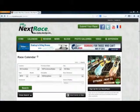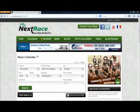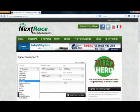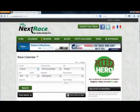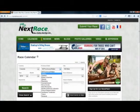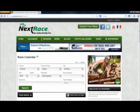Today we're going to show you how to use the MyNextRace.com calendar. Here you can choose the country that you want to search in — we're going to choose Canada. Here you can select your province or state — we're going to choose Ontario.